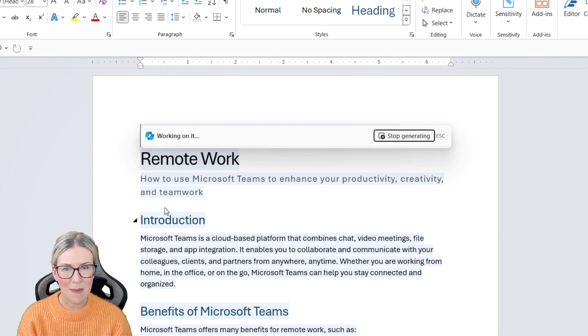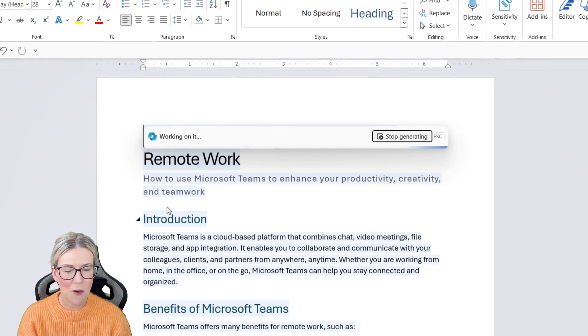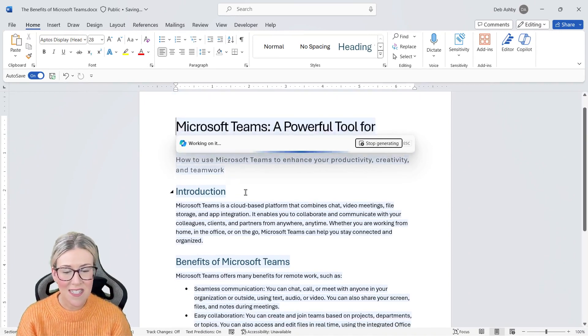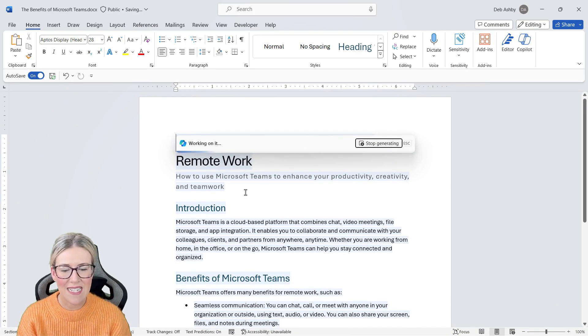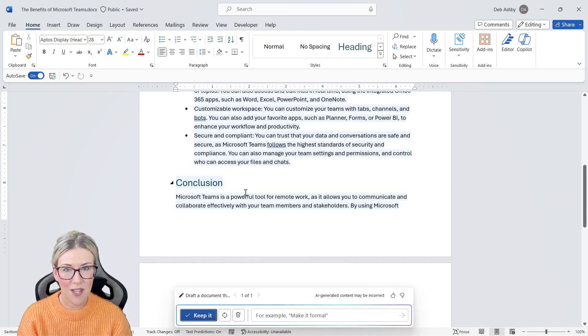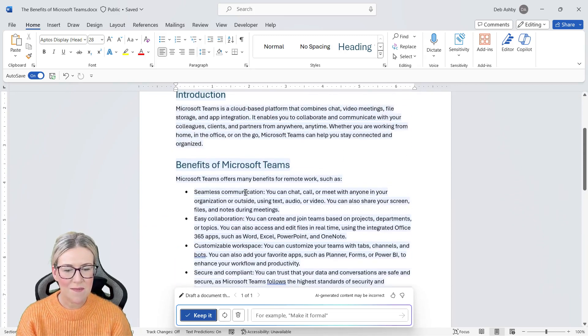One of the things that I really like about this is that it will add in formatting. You can see we have our title formatted and all of the headings and bullet points are also formatted.